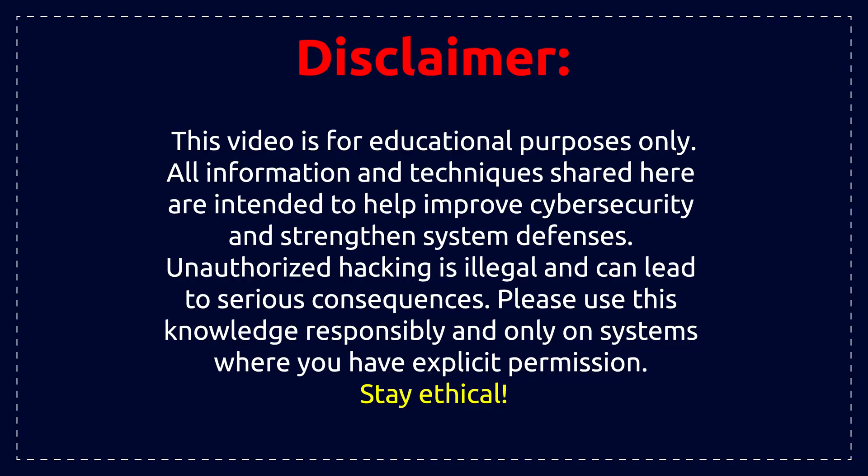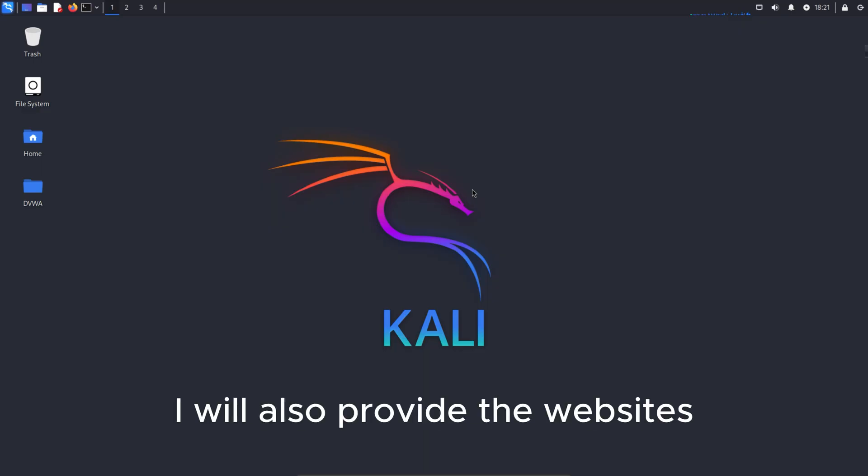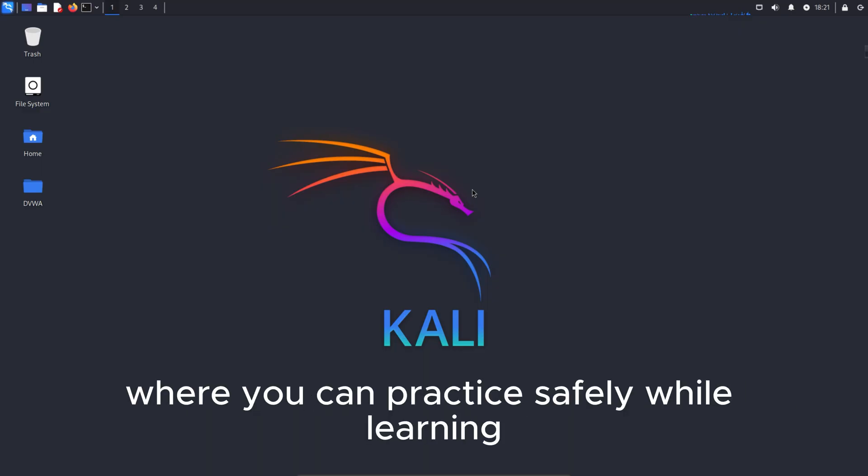This video is created for educational and ethical purposes only. Do not engage in any unauthorized hacking or violate any laws. I will also provide the websites where you can practice safely while learning.